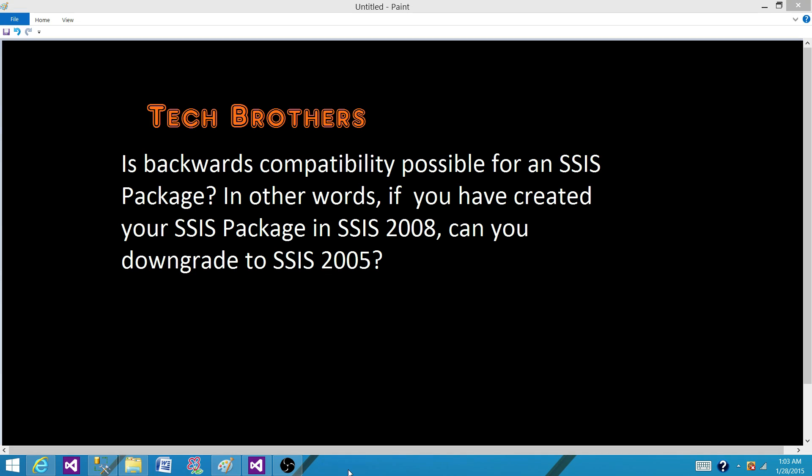Welcome to Tech Brothers with Dhamit. Today we are going to answer this question: Is backwards compatibility possible for an SSIS package? In other words, if you have created your SSIS package in SSIS 2008, can you downgrade to SSIS 2005?